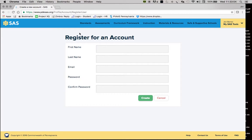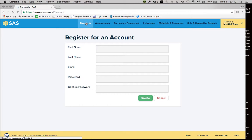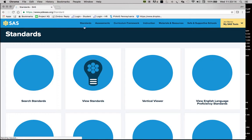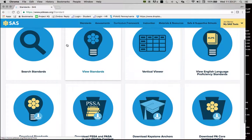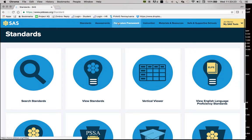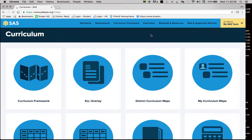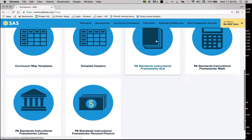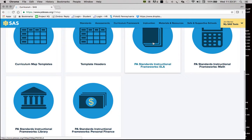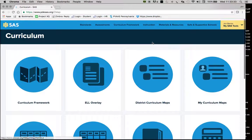There are two navigation areas on the SAS portal. There's a list that always remains along the top of the web page, and you can click on each option. Underneath each option there are a variety of pages that you can go to, including the Curriculum Framework, which offers a number of different areas with a pretty significant variety of resources.